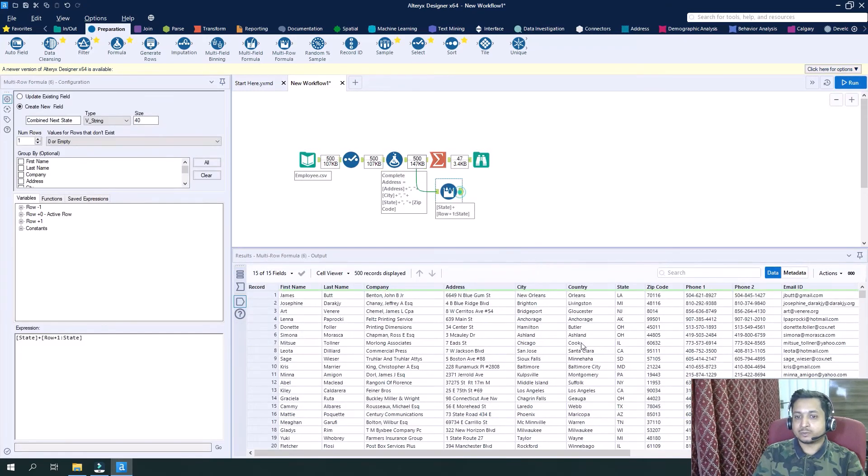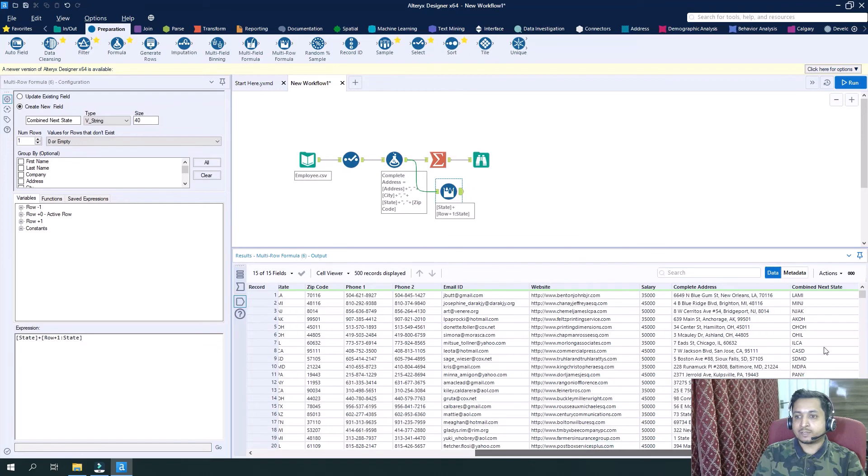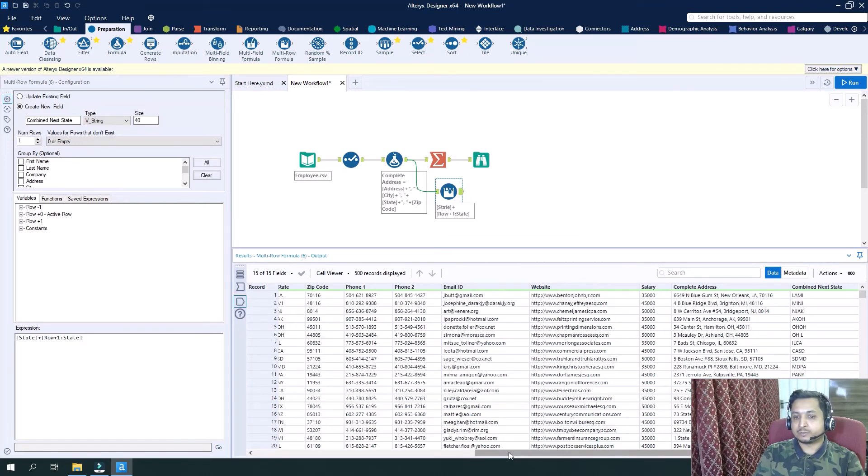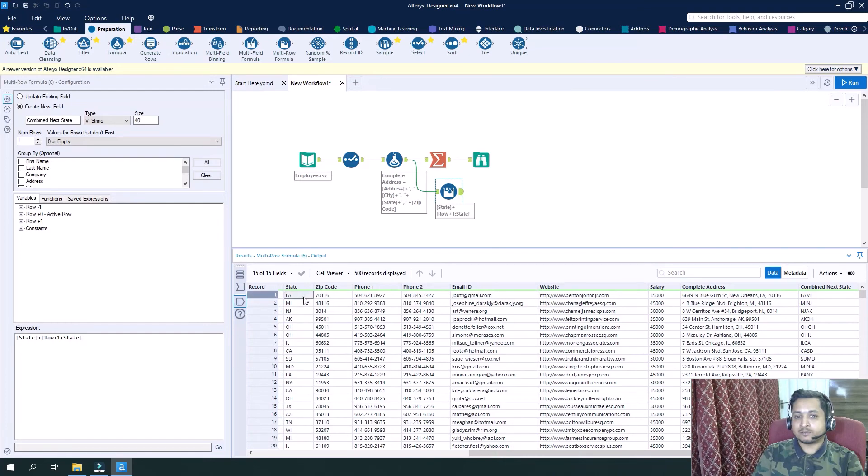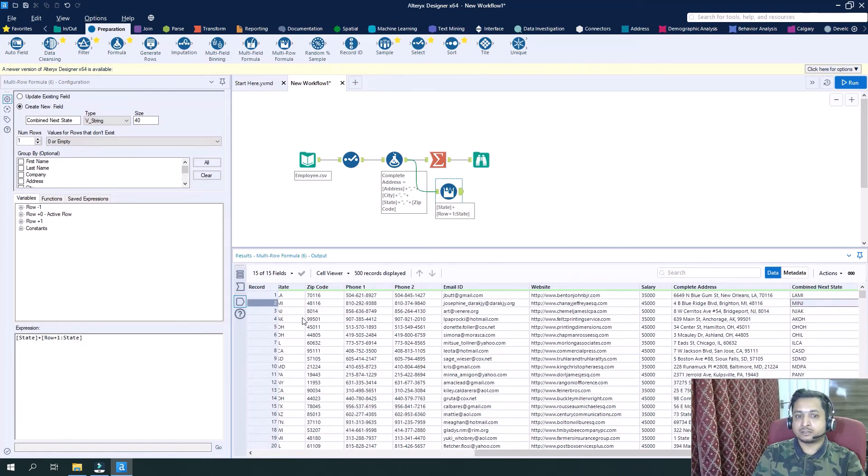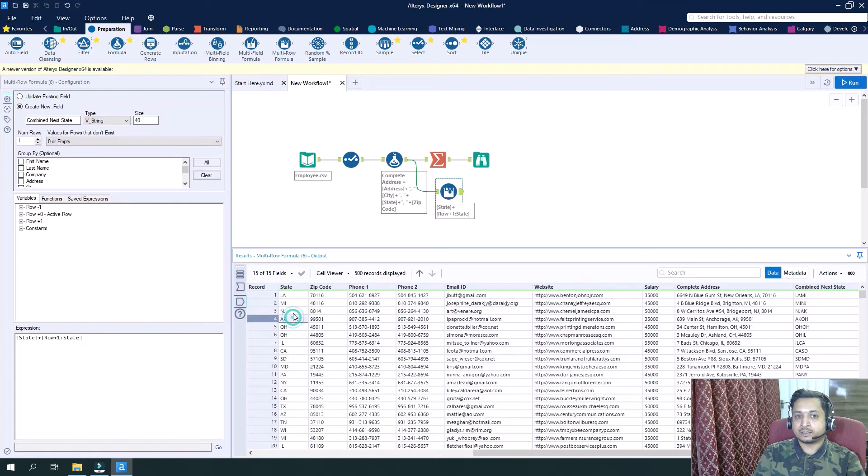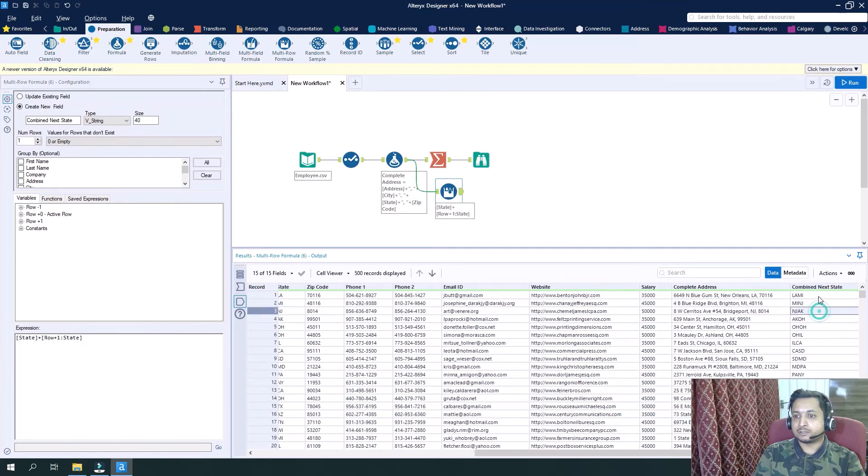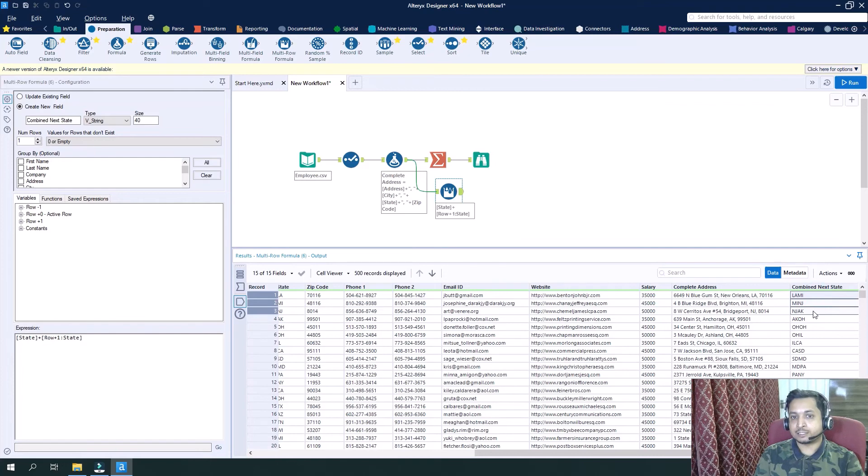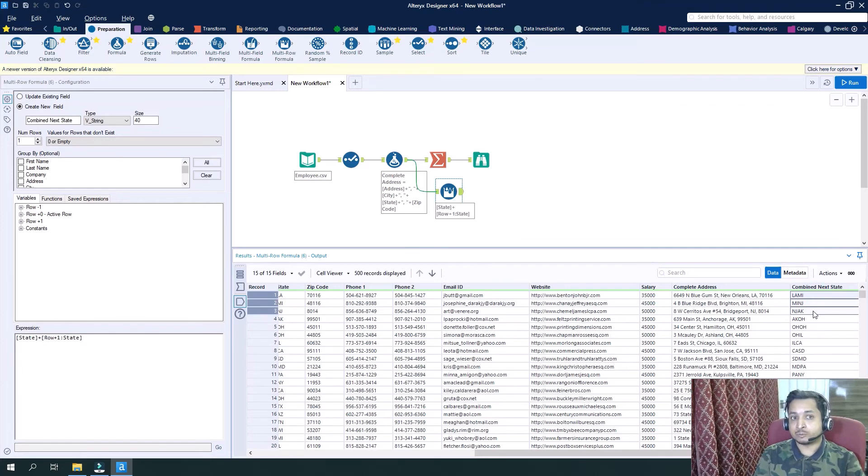So at this level we have combined state LA and MI. So if you see here we have LA MI, then MI and NJ, then NJ AK. So this is how we can do the concatenation at different levels with different tools, either on the row side or either on the column side based on our requirements.